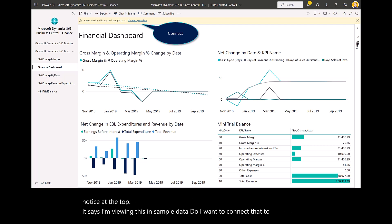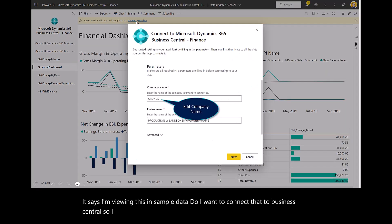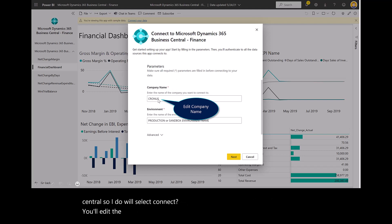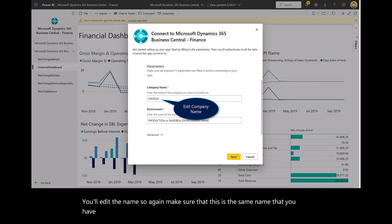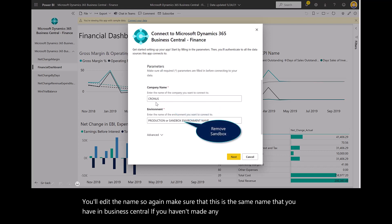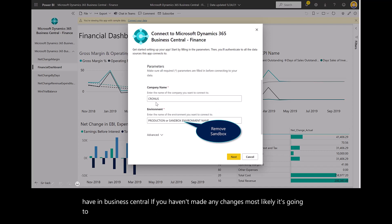So I do. We'll select Connect. You'll edit the name. Make sure that this is the same name that you have in Business Central. If you haven't made any changes, most likely it's going to be Kronos USA.